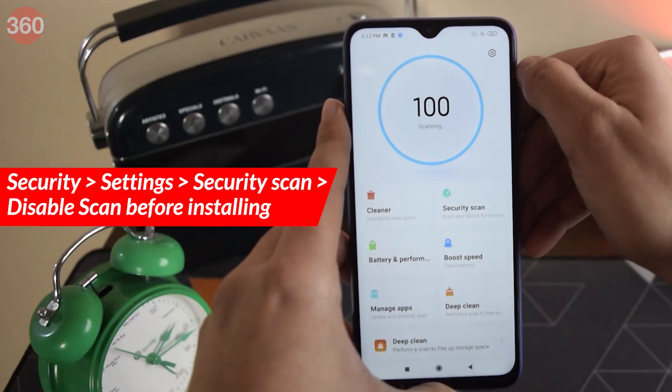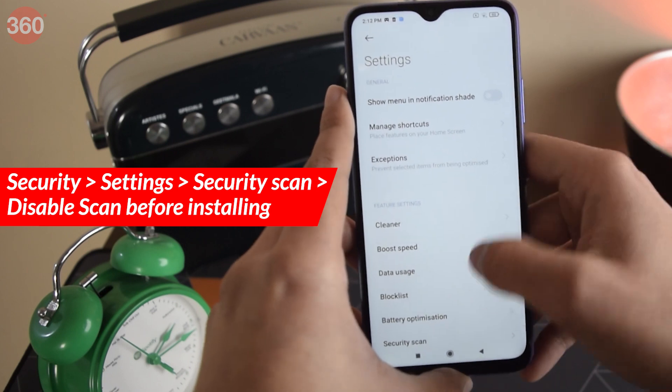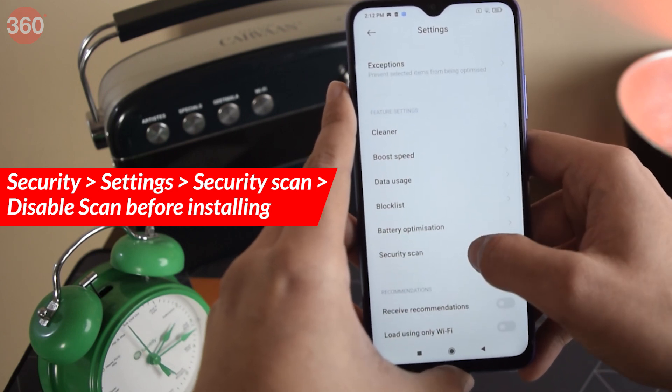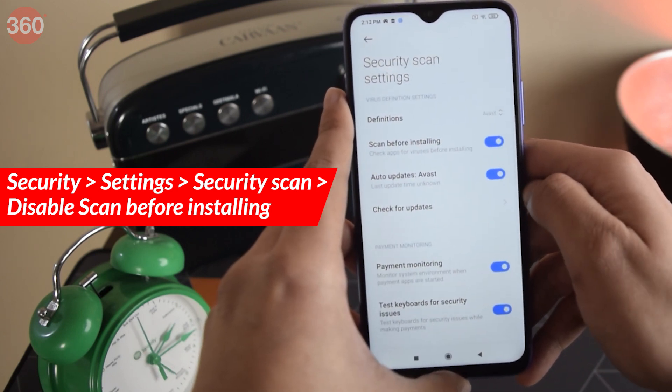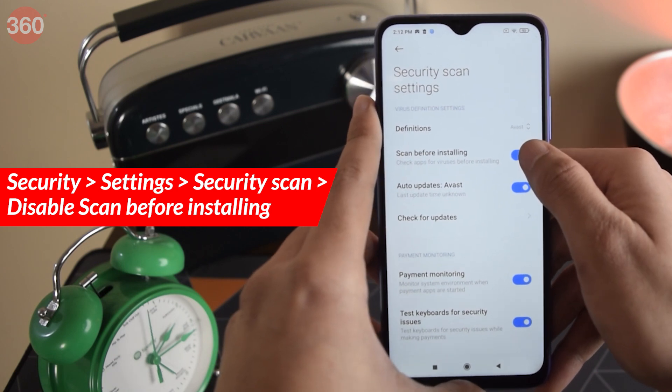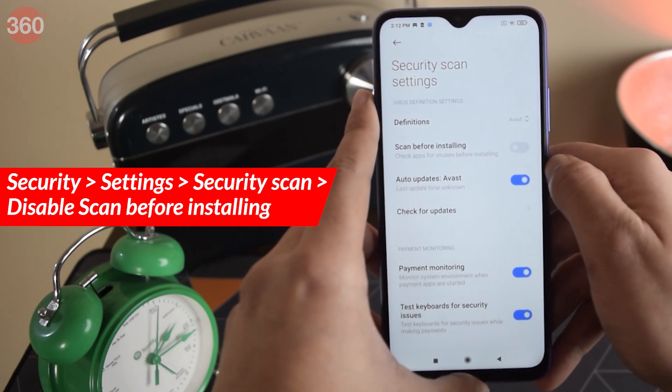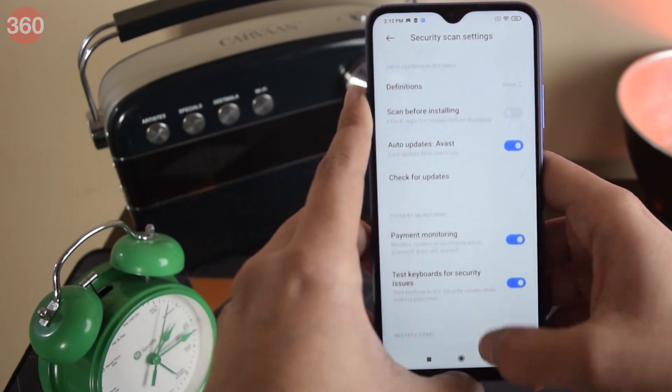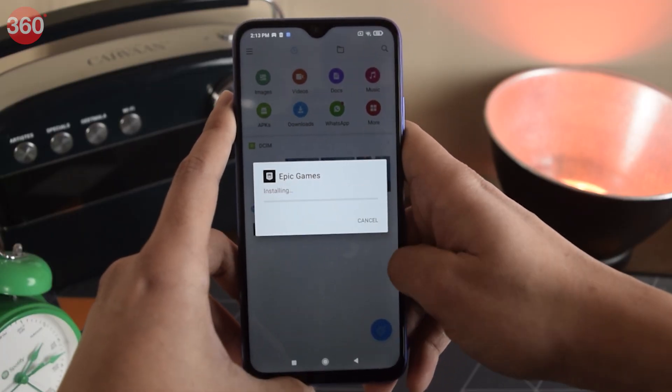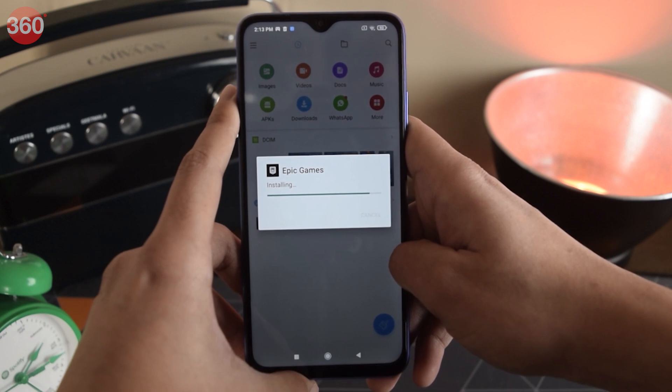For the bonus tip — you know how whenever you install a new app, a pop-up screen comes up that sometimes contains ads? You can turn it off with simple steps. Open the Security app, tap on Settings, then Security Scan, and disable 'Scan Before Installing.' This will make sure you don't see that scanner with ads when installing an app.